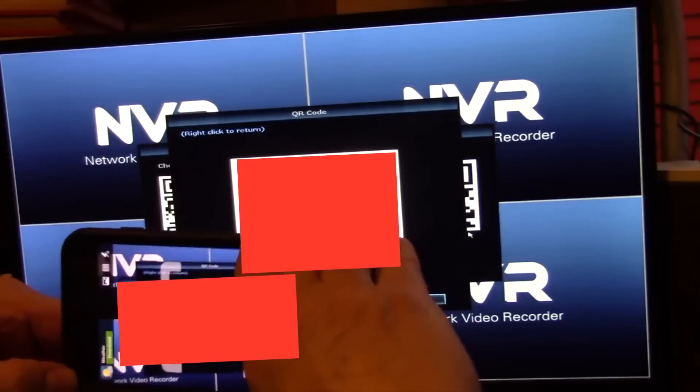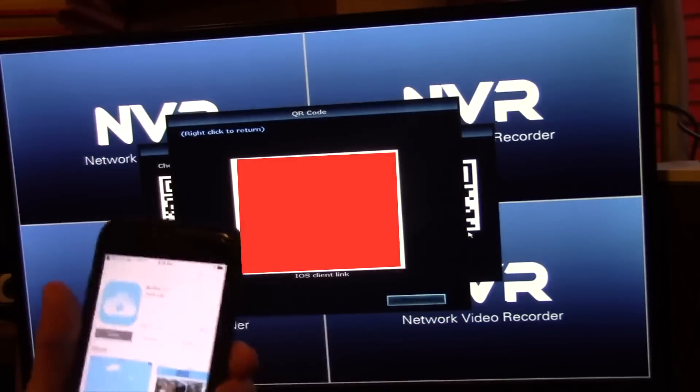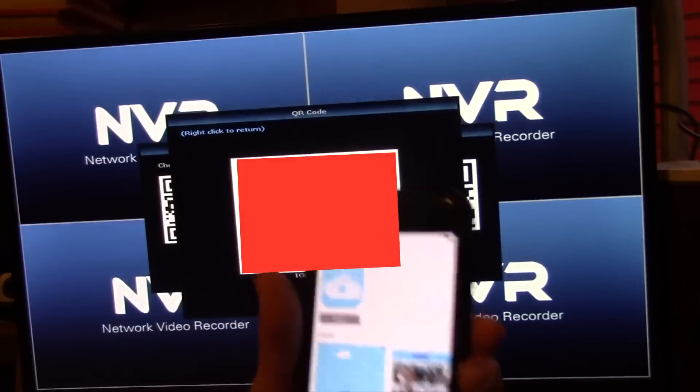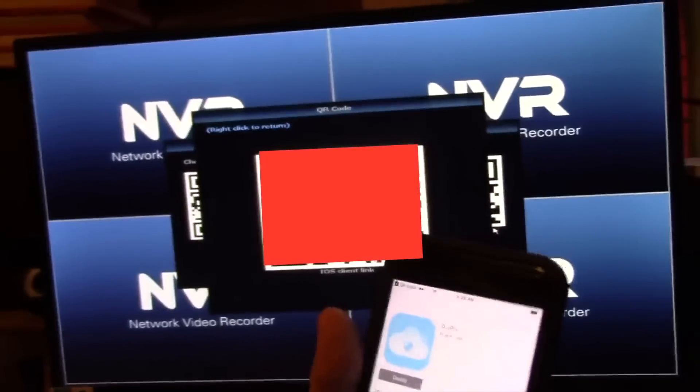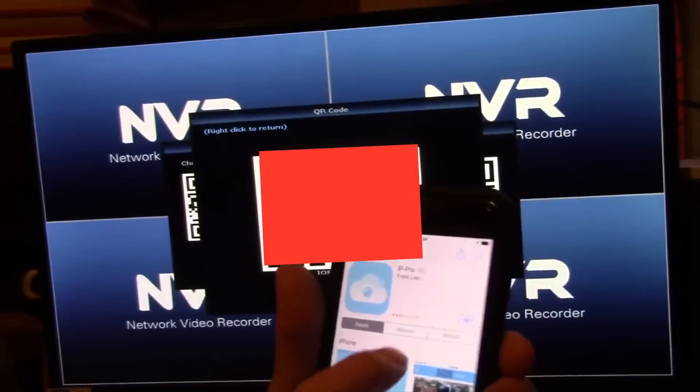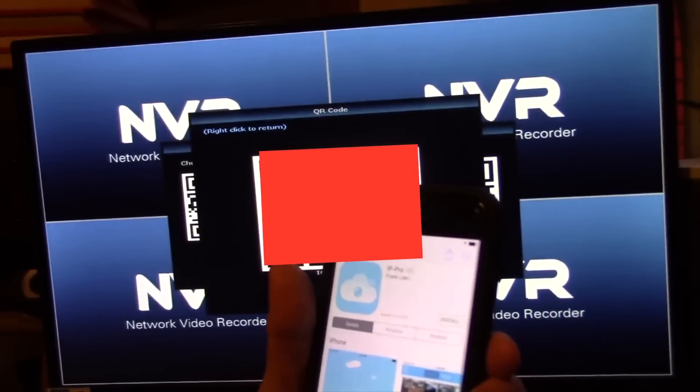Now let's see if we can scan it. There it goes, so it loads up this guy here, it's called IP Pro. We'll go ahead and get that guy.